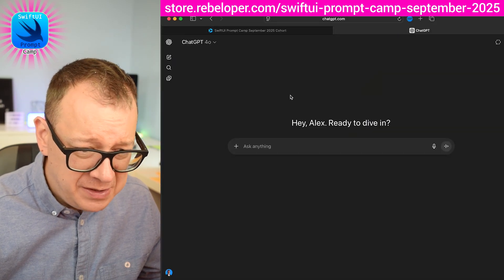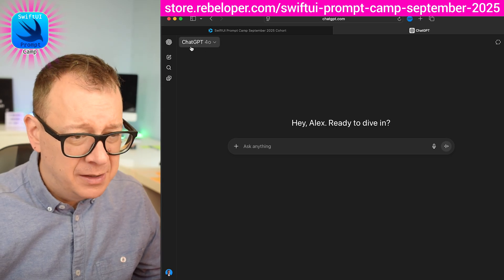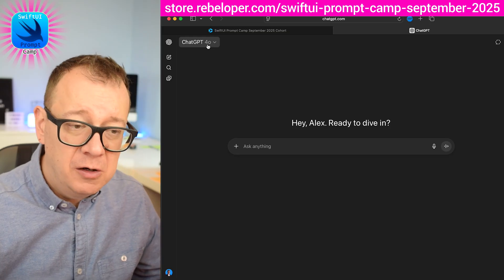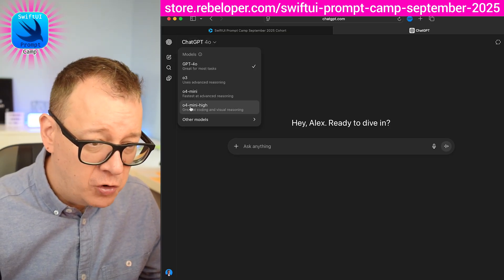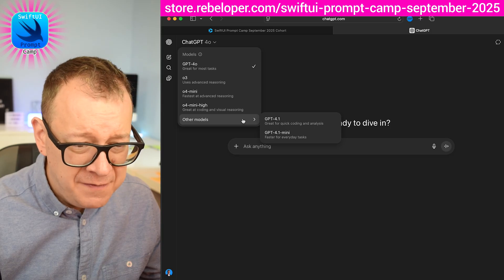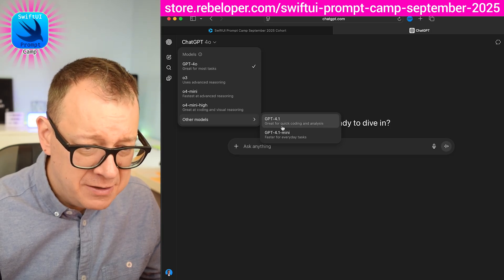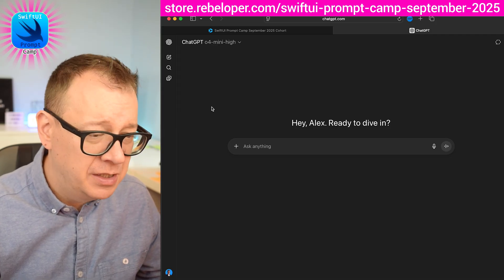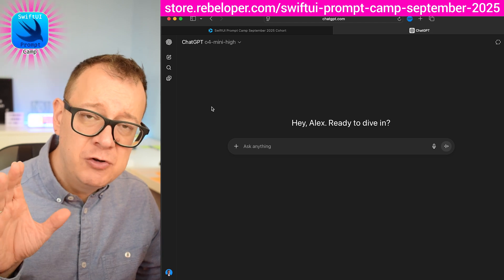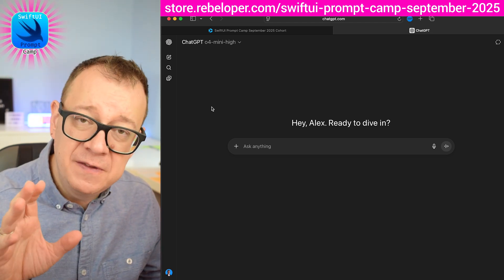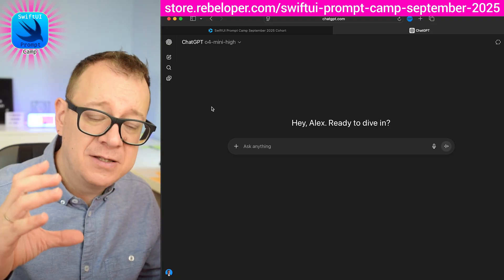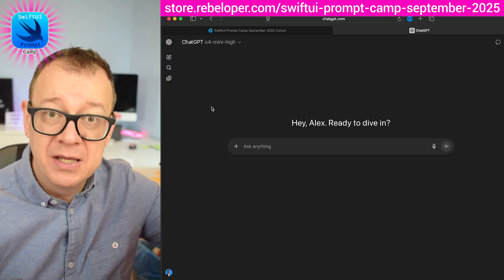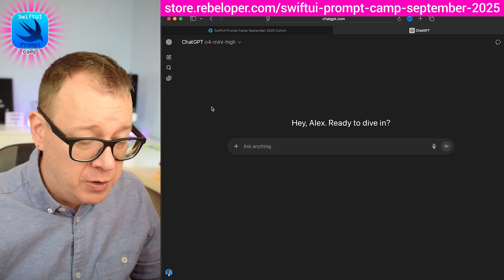Before we do that — many of you are probably going with the default 4.0. Go ahead and switch to 4.0 mini high or even 4.1, which is great for quick coding, analysis, and visual reasoning. Inside SwiftUI Prompt Camp I give you hundreds of these tips and a system for how you can use ChatGPT prompting to your advantage when prompting, learning, and working with SwiftUI.